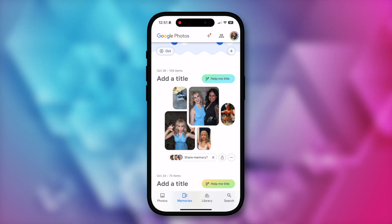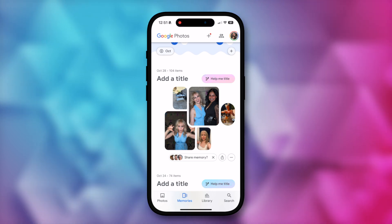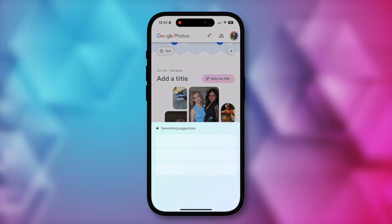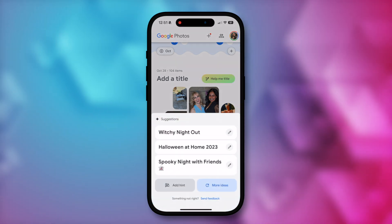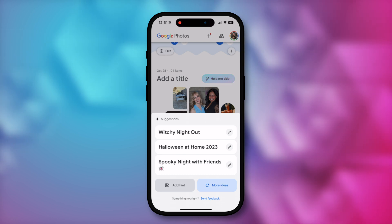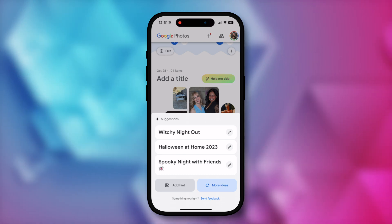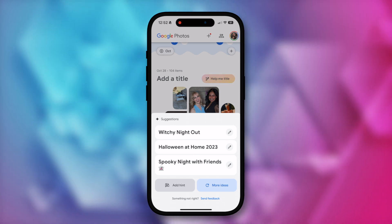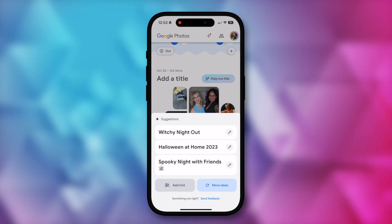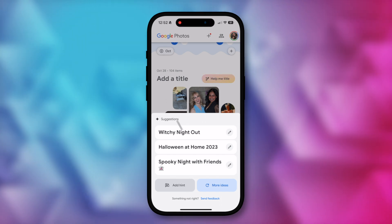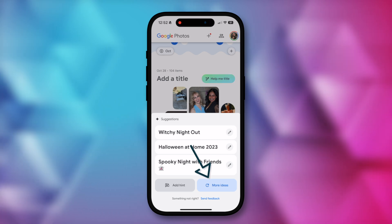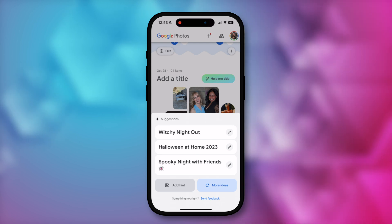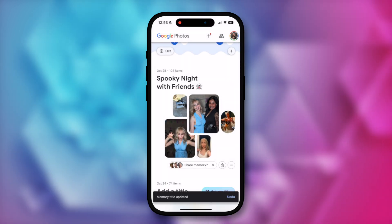Let's test this on iOS for good measure. This time I'll pick this Halloween Memories collage and tap on 'Help me title.' And it's nailed the theme for sure — 'Witchy Night Out,' 'Halloween at Home 2023,' 'Spooky Night with Friends.' These photos were actually taken at my house, so that's scarily accurate. But before I pick something, you can also tap on 'More ideas' for it to generate more if you're not happy with what it's generated. I'm going to pick 'Spooky Night with Friends.' And there we go, my memory has been titled. How cool is this?